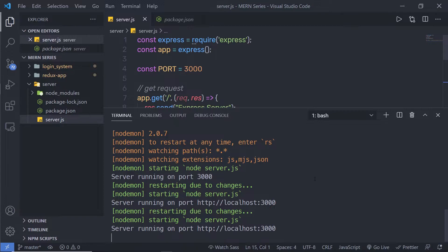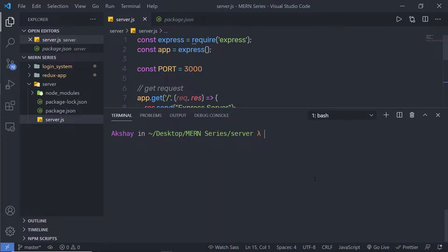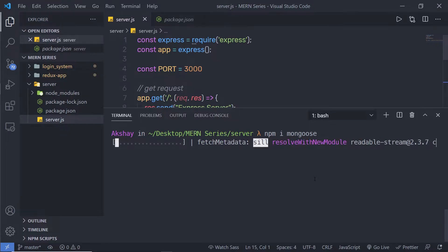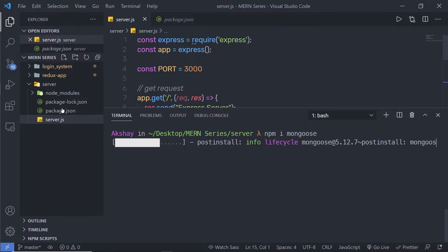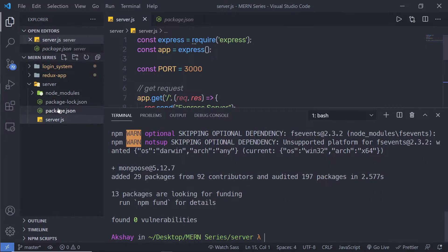I'm going to open my terminal. Let me just stop this development server and here I'm going to say npm install, and I'm going to install the Mongoose module. Make sure the spelling is exactly the same. When I press enter, it will install this Mongoose module inside this Express application.